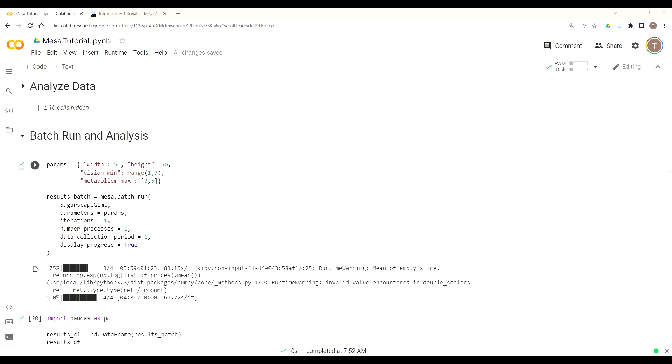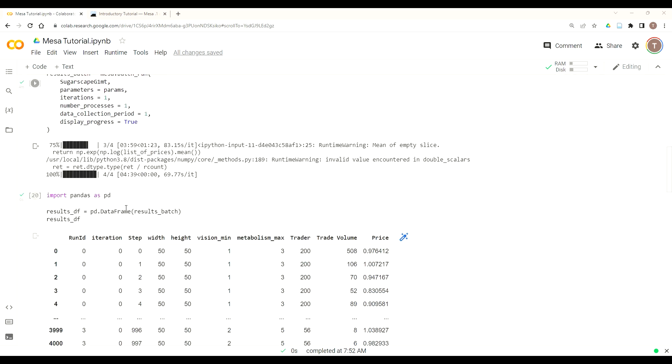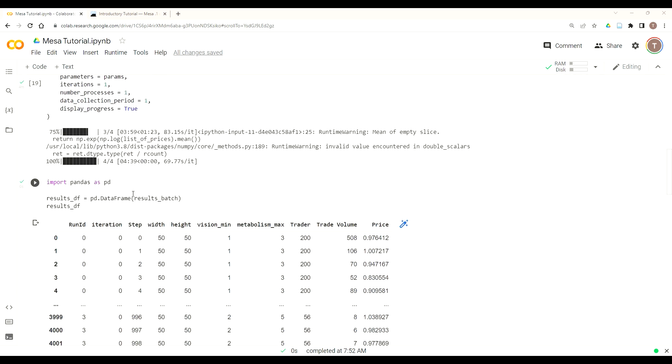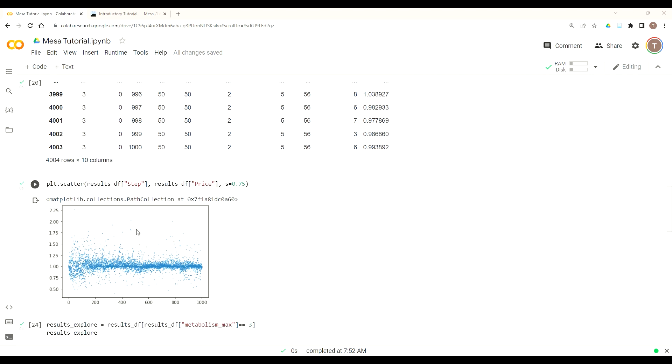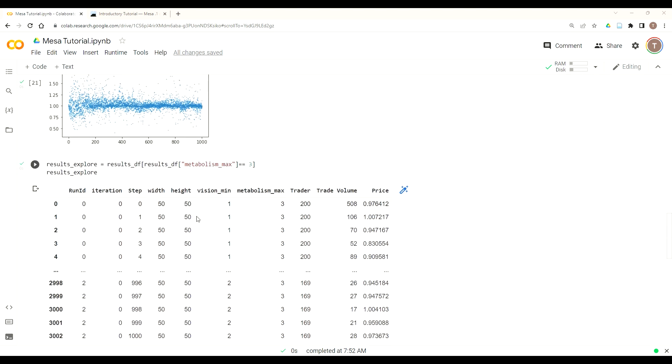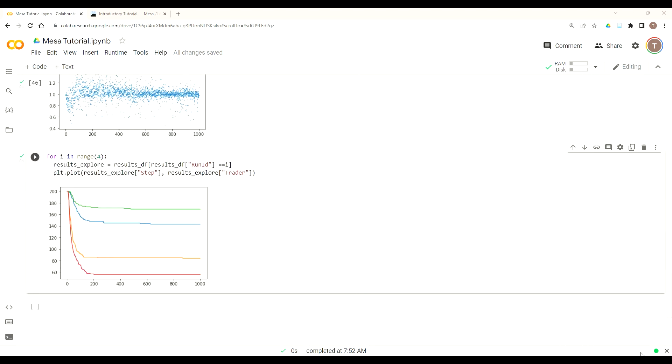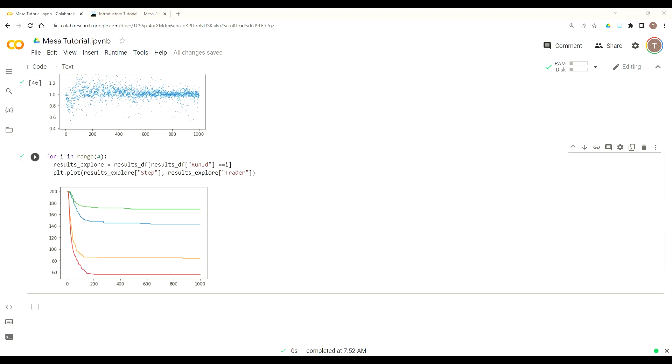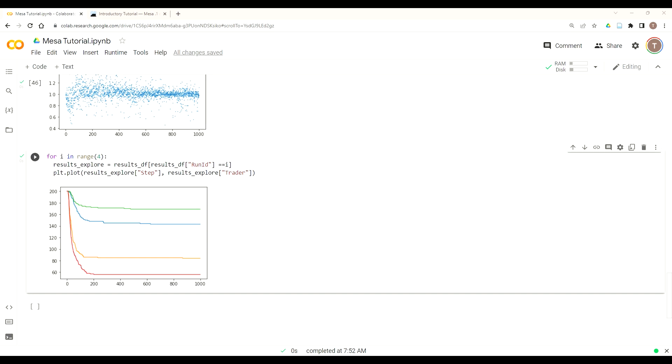And so with that we have now concluded session 20 batch run, and this is the last coding session, and the next session will wrap it up, and you'll have completed all of Complexity Explorer's MESA tutorial. Thanks for all the time and energy you spent into this, and I hope it's been helpful for you.